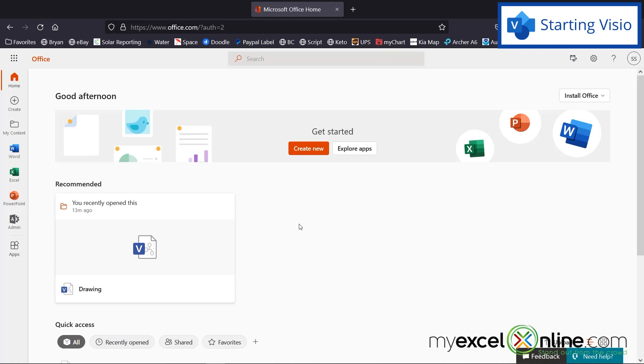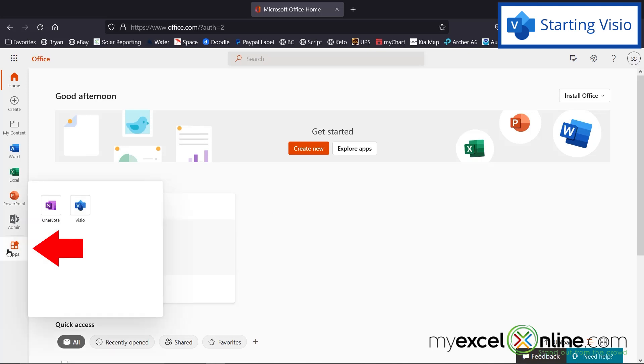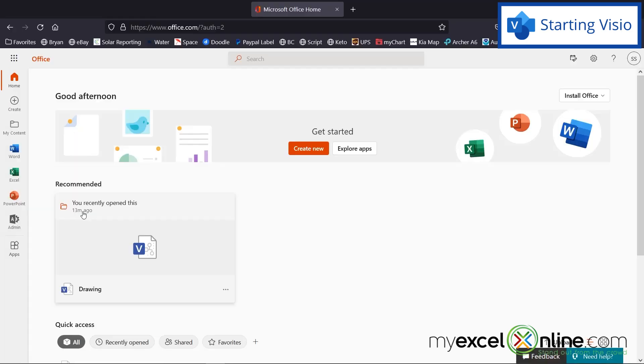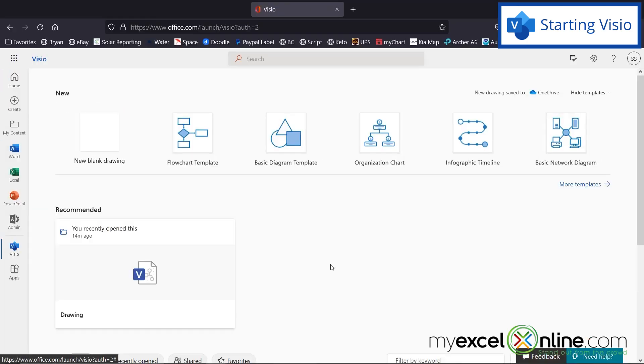And once I have that installed, if I go to office.com, I can go down here to apps and I can see that Visio has been installed on my online version. So if I just click on that, I have all the tools I now need to use Microsoft Visio.